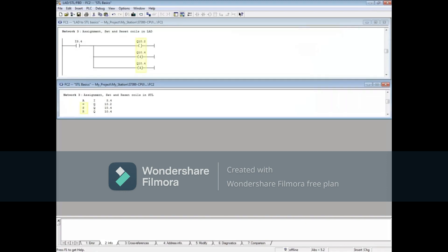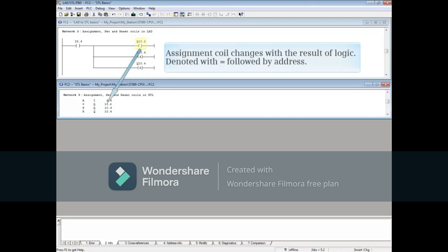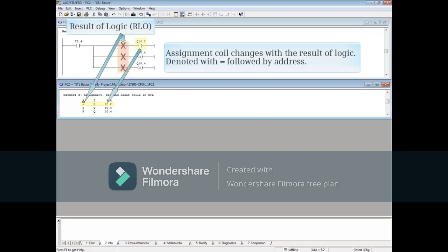Here is an assignment, set, and reset coil. The assignment coil changes with the logic. In other words, if the result of logic is true, the coil is true, and if the result of logic is false, the coil is false. It is denoted with equals.